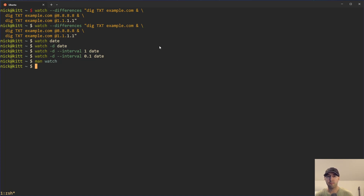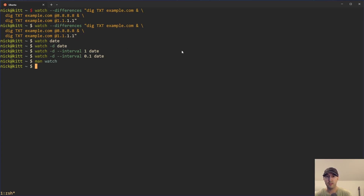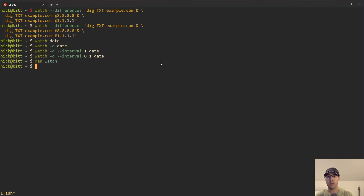The watch command on date is pretty nice just to demonstrate how watch works, because date is very predictable — every one second by default, we're going to get a new output. So it's a great example for using watch, but it's not really something you're probably going to be using the watch command for in practice. Another use case you may actually want to use this for is monitoring some processes on your system.